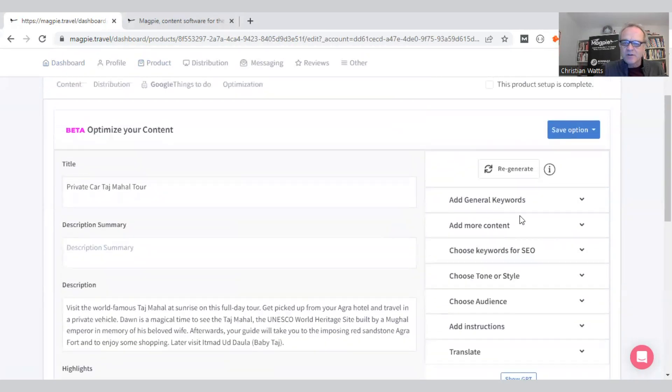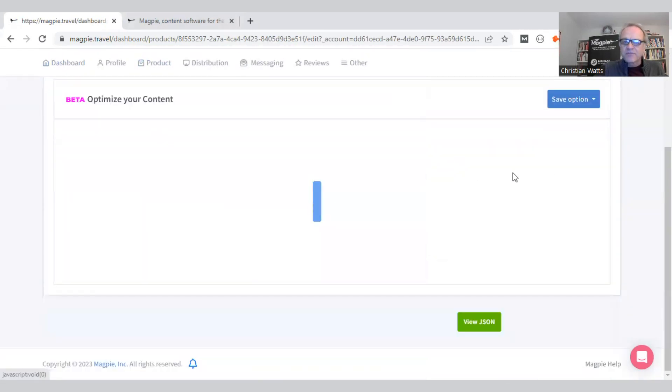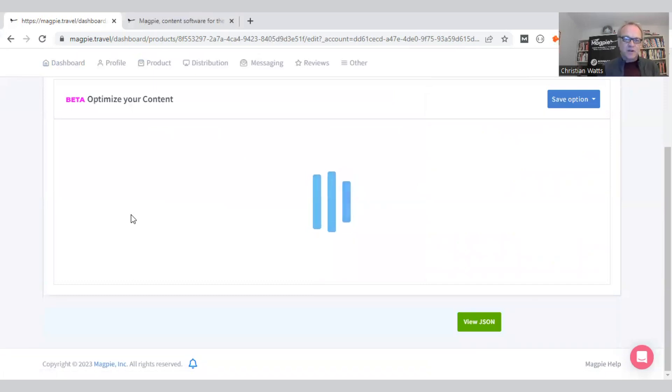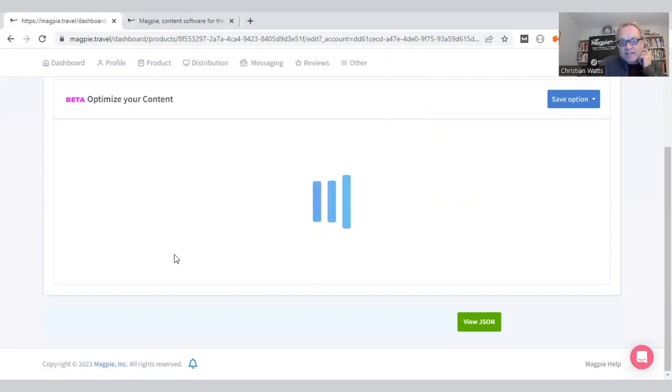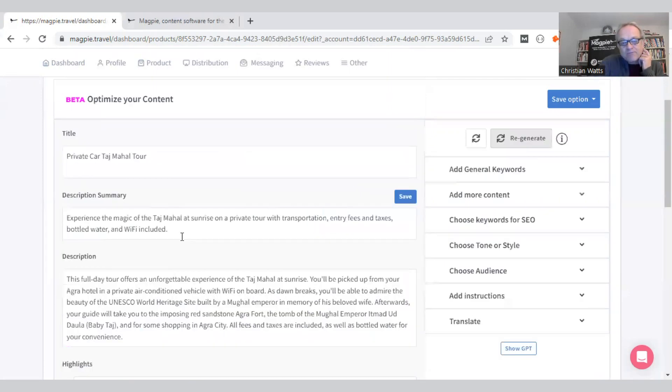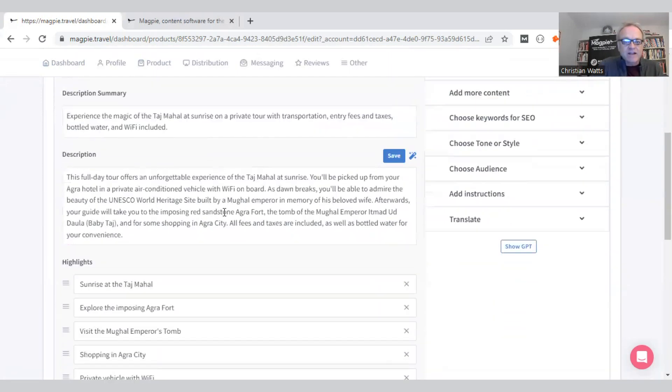First thing we're going to do is regenerate. We're going to start from scratch and regenerate this entire product using the GPT API, which is built by OpenAI. Then we're going to go through the Magpie layer, which takes that result and formats it correctly for a product in experiences.